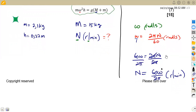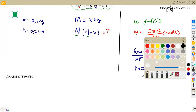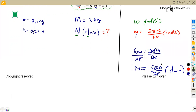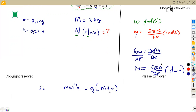Let's write the formula down. For the Porter governor: mω²H = g(M + m), where m is the mass of the rotating balls, M is the mass of the sleeve or central dead load, H is the equilibrium height, and g is gravitational acceleration. This formula can be presented in any format but represents the same relationship.